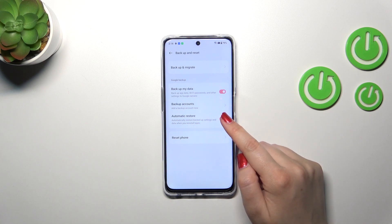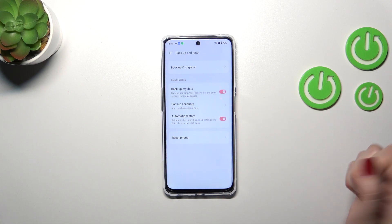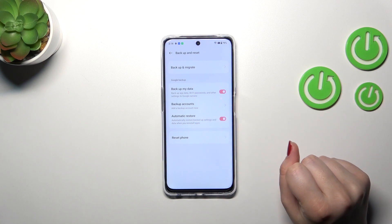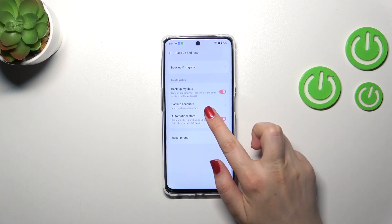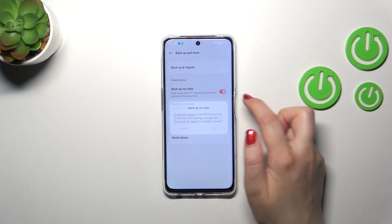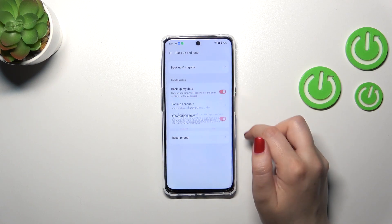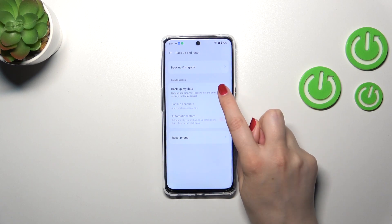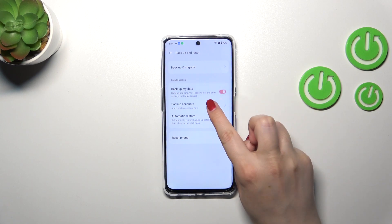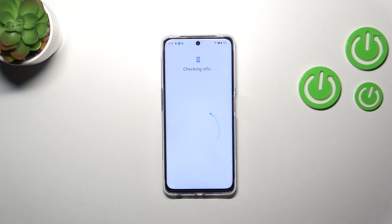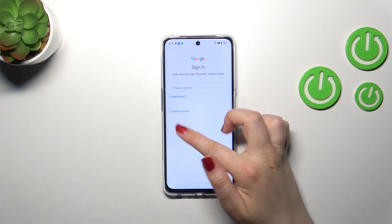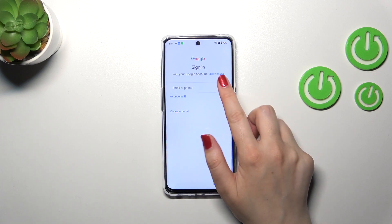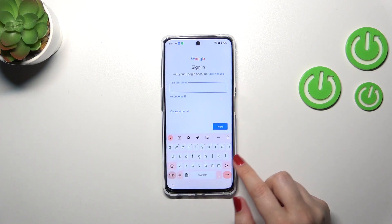First of all, we have to add a backup account in order to activate the whole backup operation. If you cannot tap on this option, no worries — it is because you've got this option turned off. So first, just tap on the switcher and then tap on Backup Account. Make sure that you've got an internet connection.